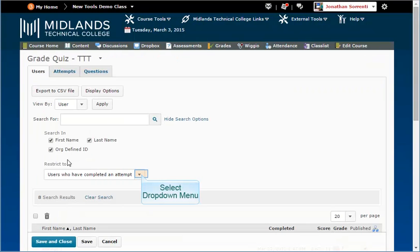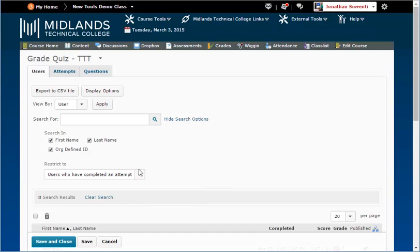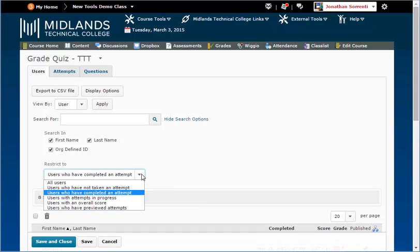In the Search For area, under Restrict To, you will want to set this to users who have completed an attempt if the student has submitted their assessment attempt. Then click the magnifying glass to search.